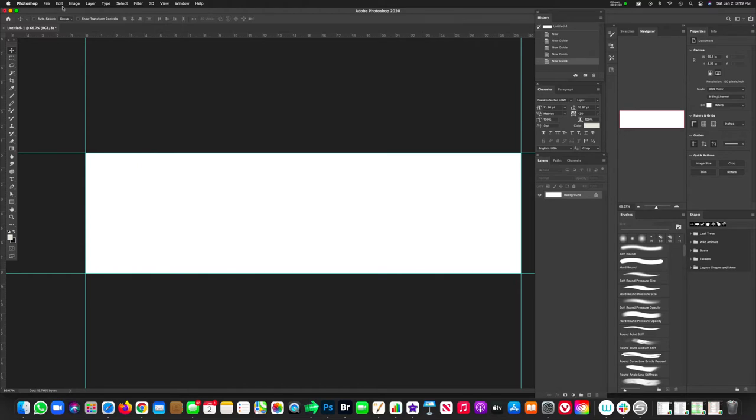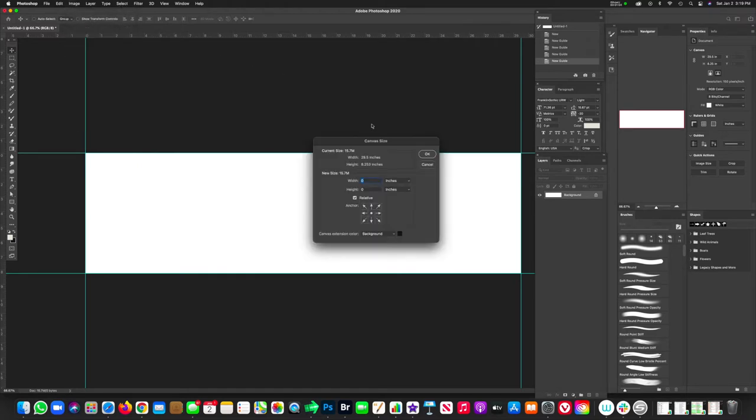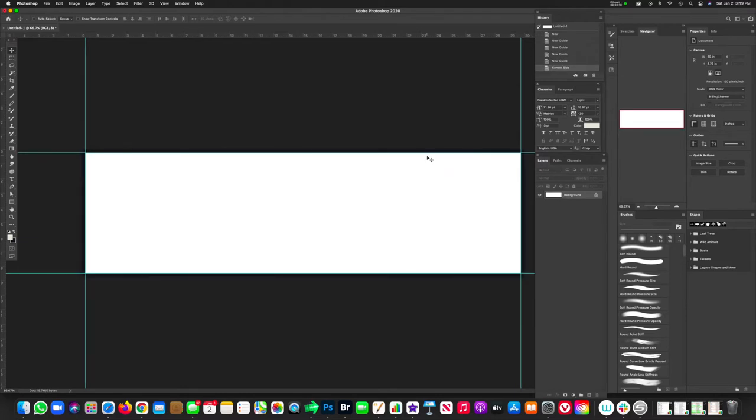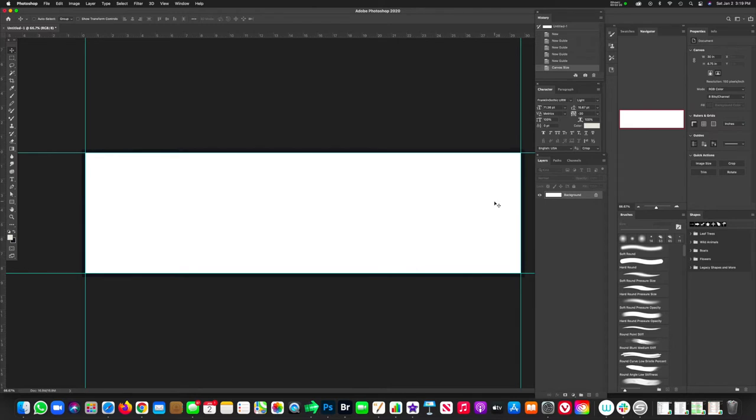We're going to head up to image, canvas size and increase this canvas size by 0.5 inches on the top and sides. Make sure relative is checked. And now hit OK. You see the little black spacing that has increased our edges or our sides by 0.25 inches on each side, each of the four sides.